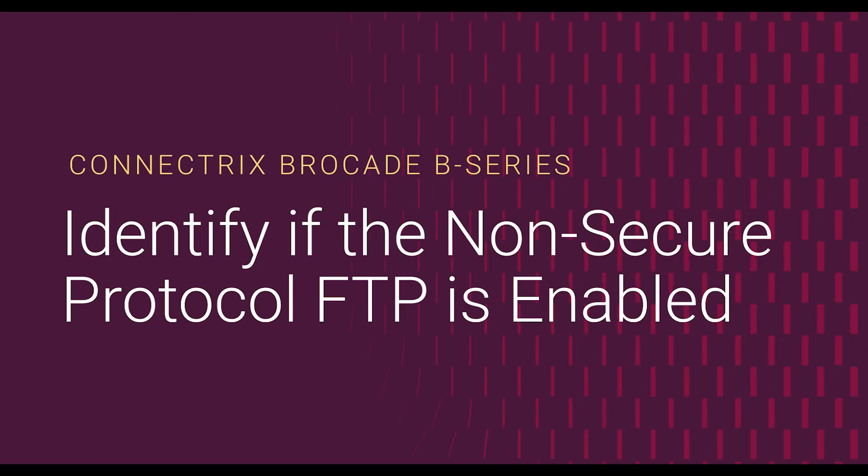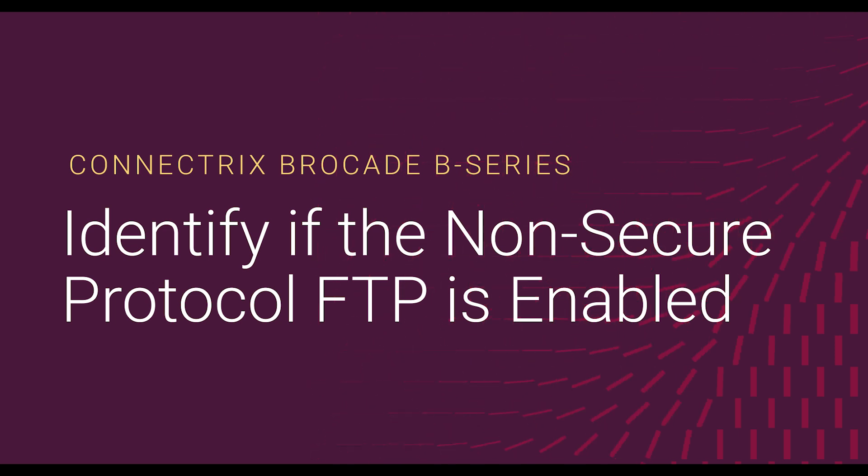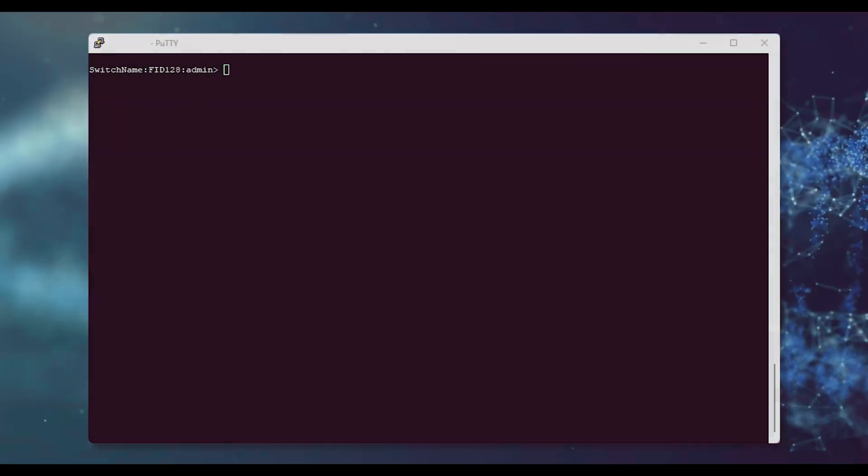Welcome to the Brocade B-Series troubleshooting video. This video will show you how to enable and disable the non-secure FTP protocol as an option during the config upload, config download, support save, and firmware download commands.